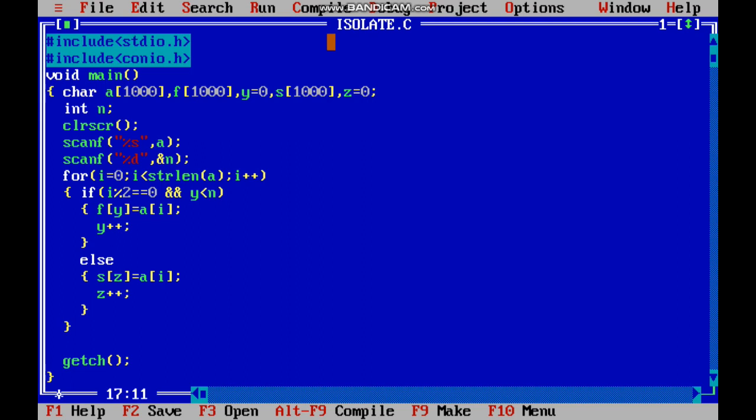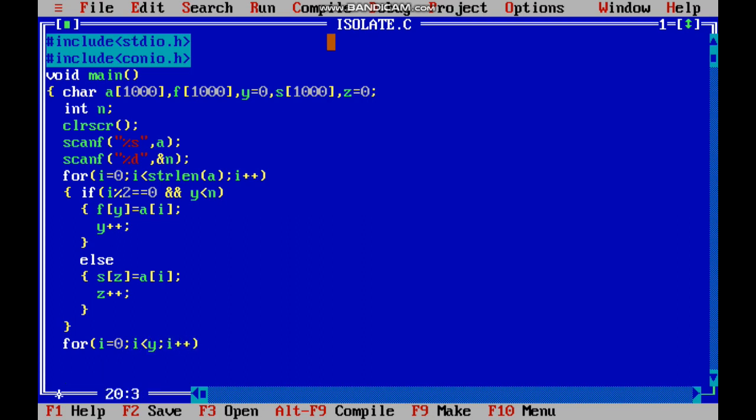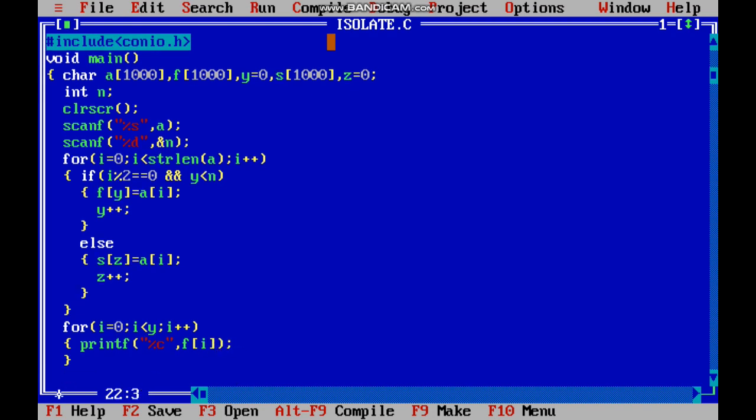Now we have separated the string based on the positions. Now you have to print the string. For loop, i equals zero, i less than y, i plus plus. Printf percentage c, f of i, next line.